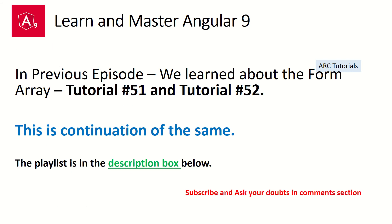To let you know, it's connected pieces. If you really want to master this episode, you also have to see tutorial 51 and 52 where we start learning about form arrays. We have seen nested form array, so it will really help you if you continue the series. Before you learn this tutorial, please I request you to learn tutorial 51 and 52. The playlist is in the description box below.